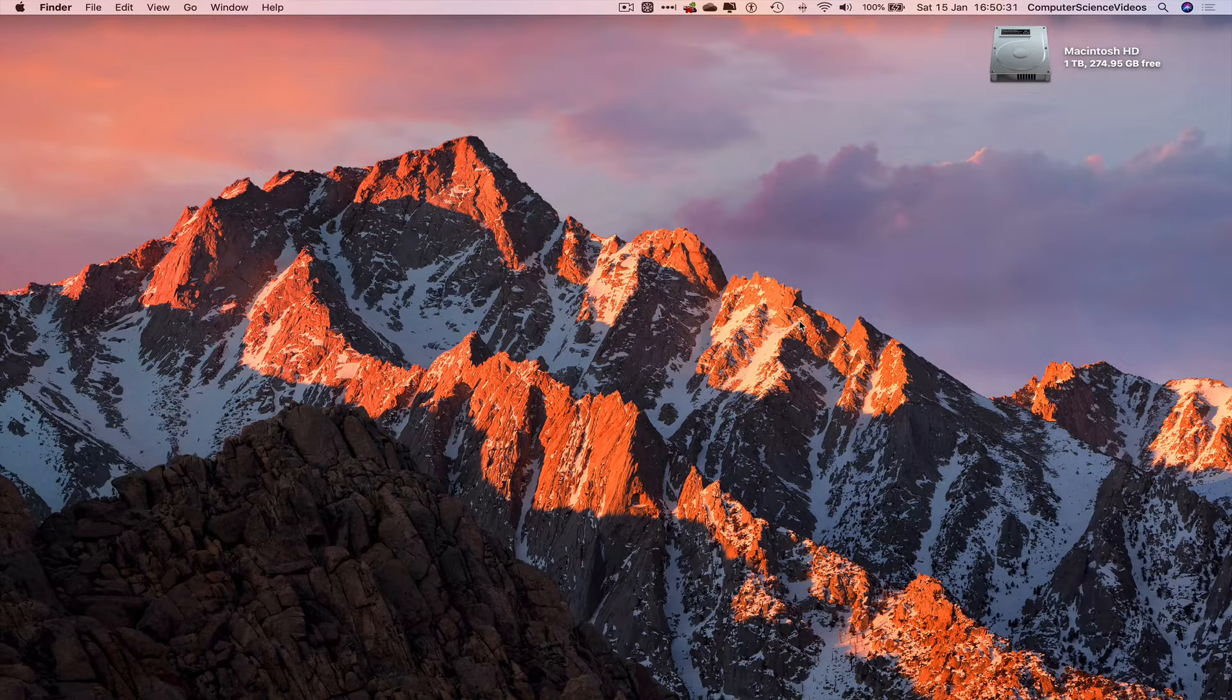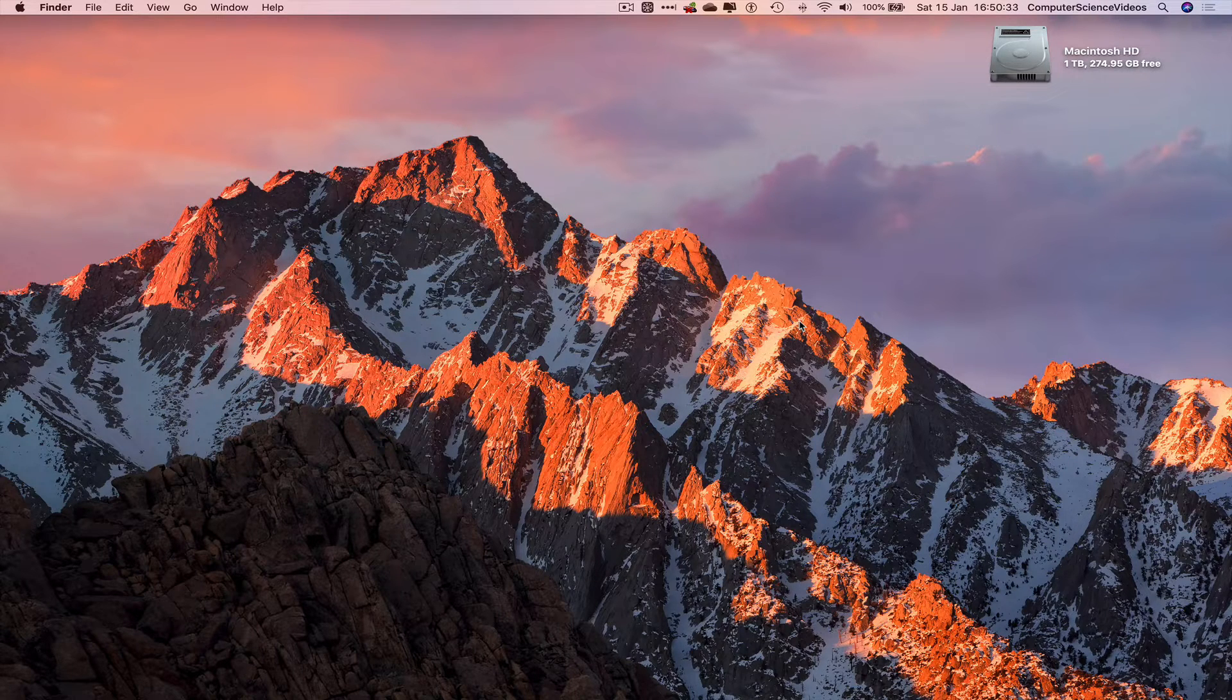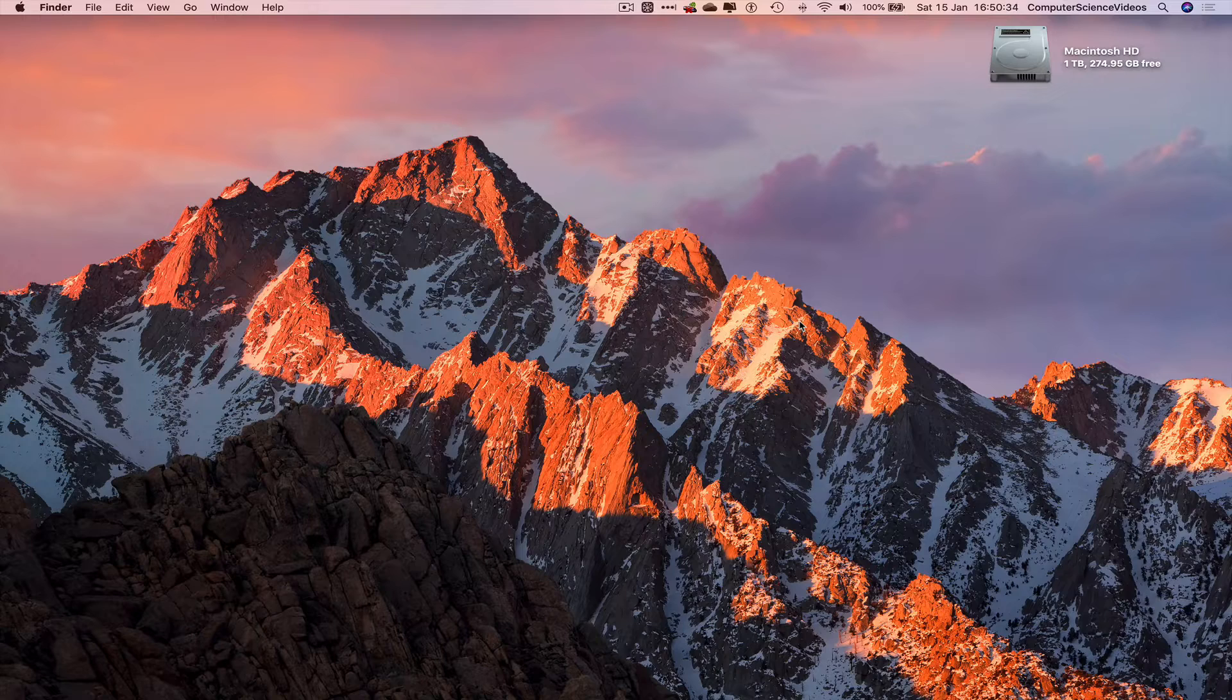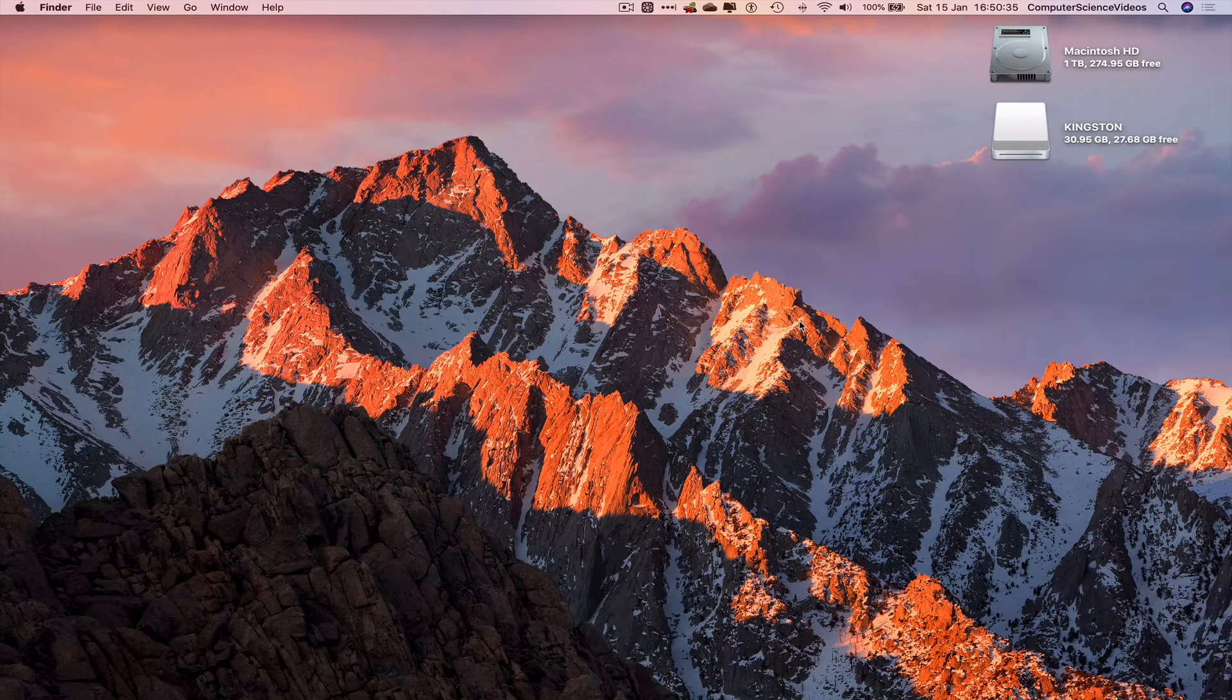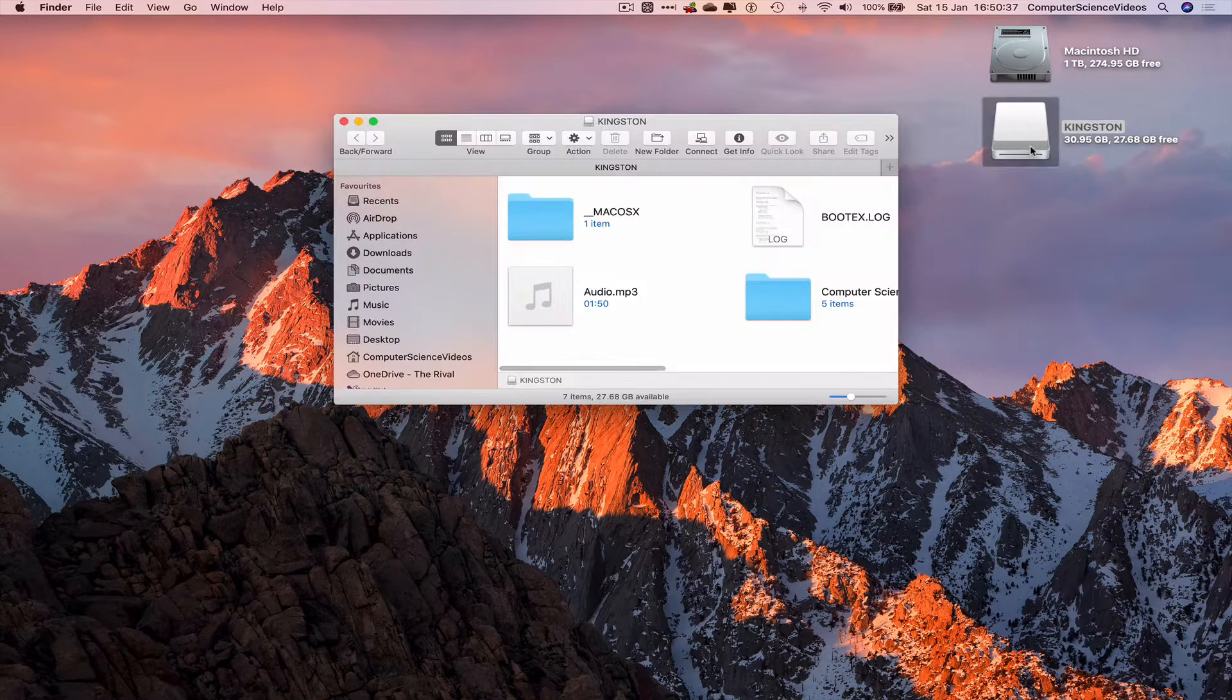Insert the USB into the Mac computer, wait for that to load on screen. Let's just click that and open it up.